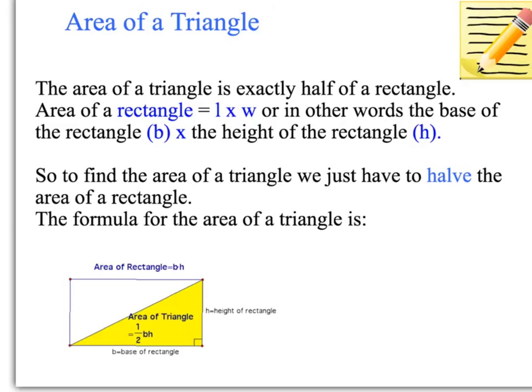Today we're going to learn about the area of a triangle, which is section 11.5 in our textbook. When we're looking for the area of a triangle, there are some things we need to keep in mind.